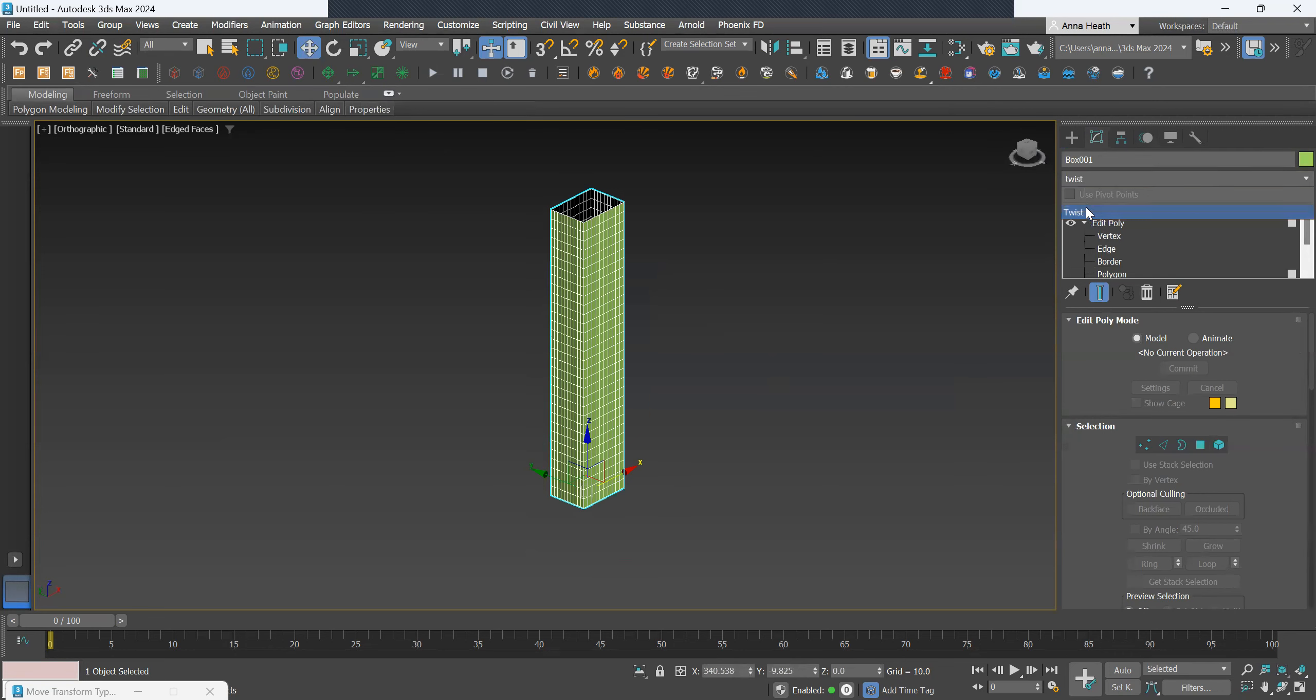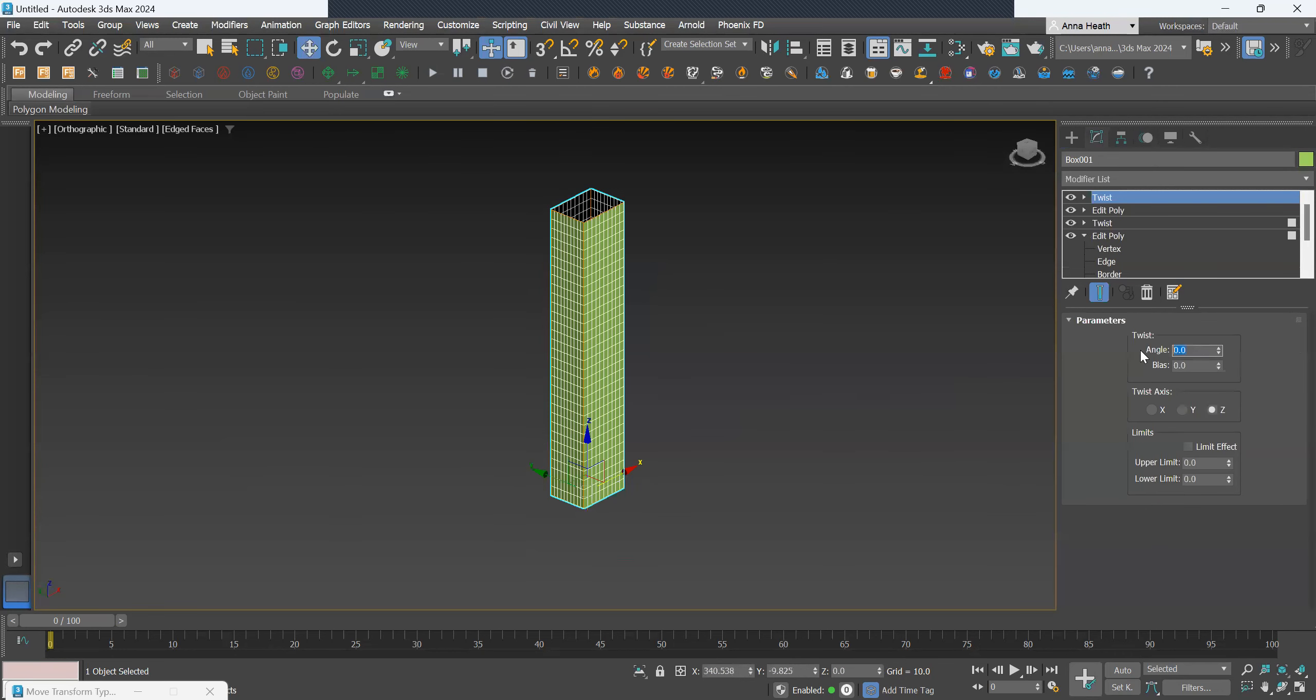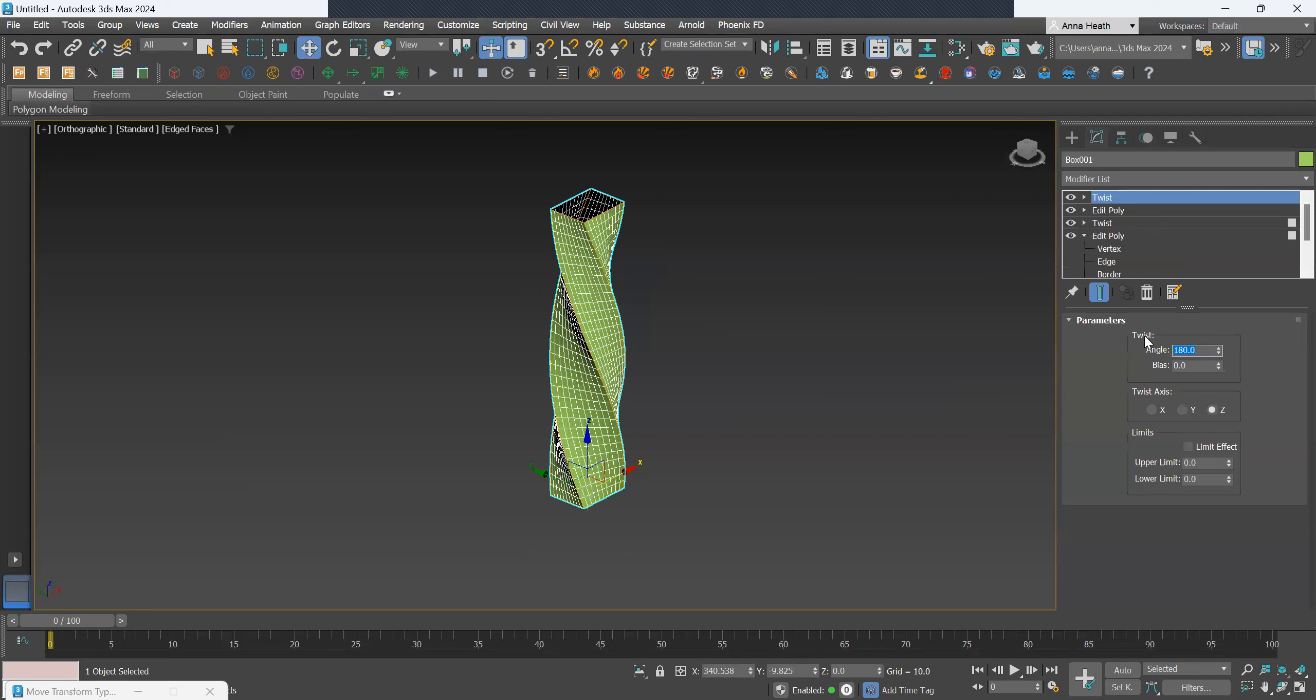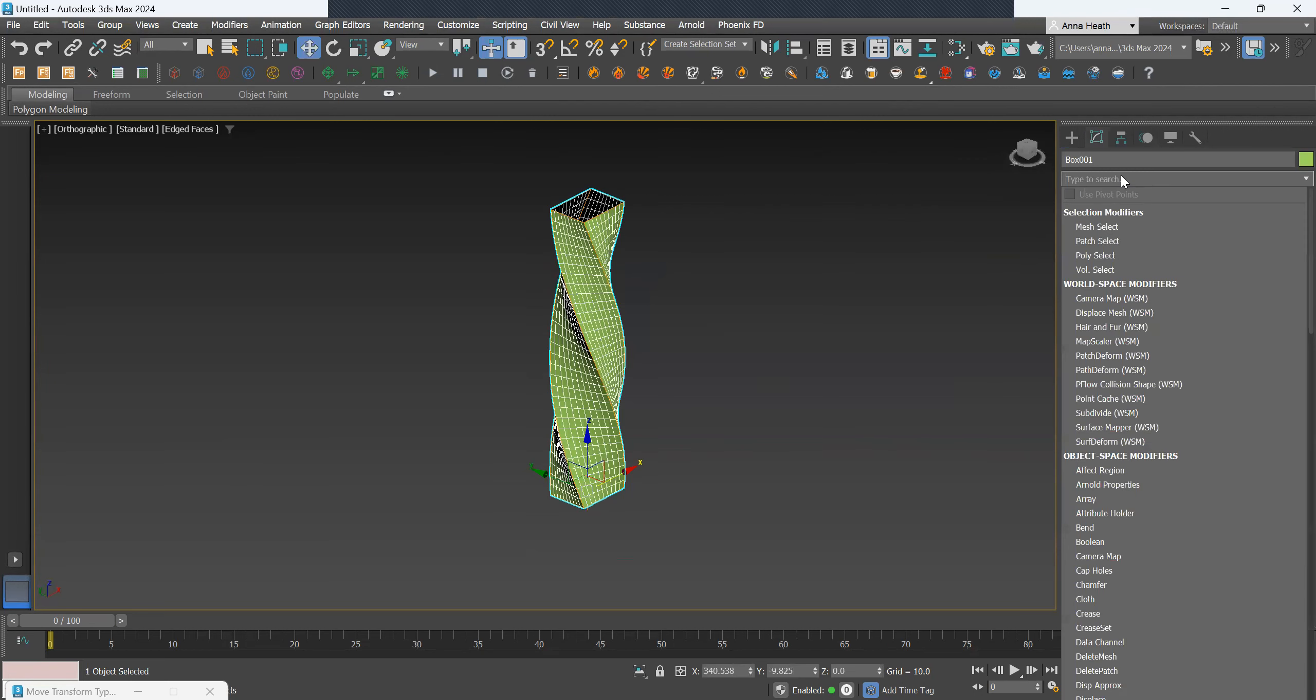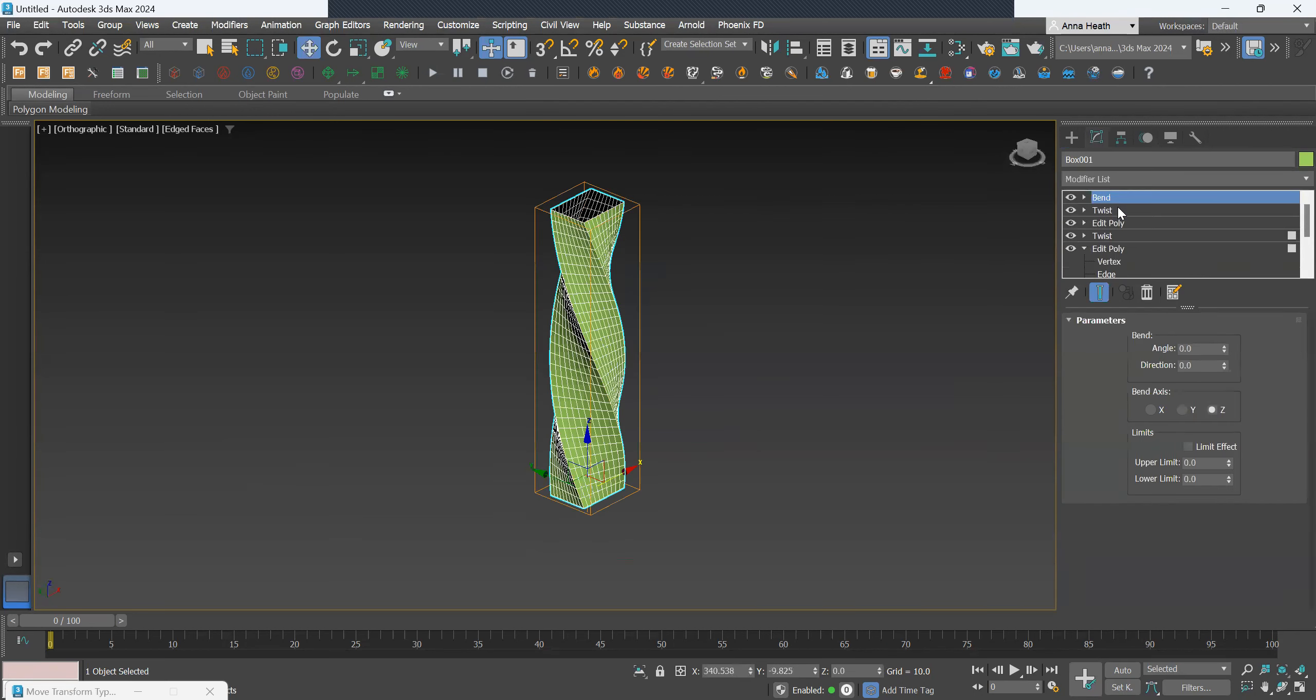Twist by 180. Then we want to bend by 360.